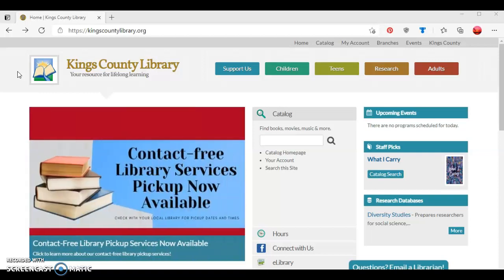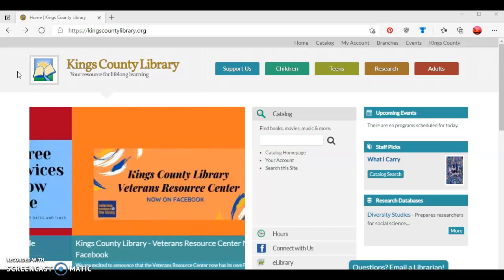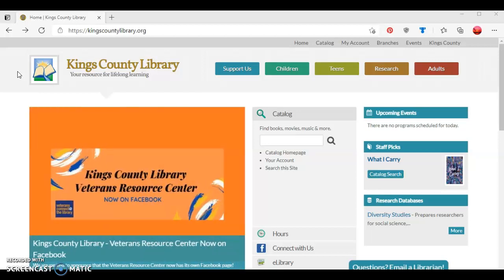Since we'll be checking out Kindle ebooks, make sure you also have the login information needed from Amazon.